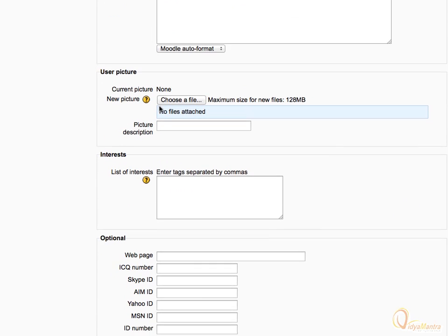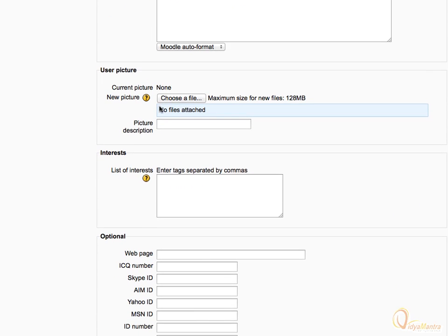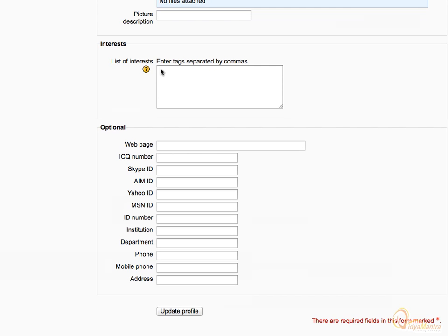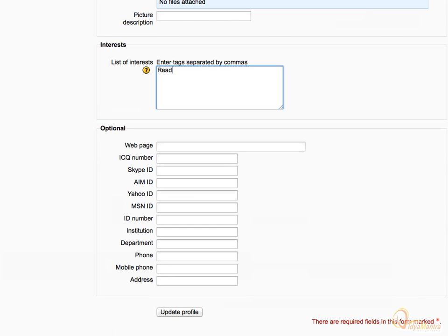Leave other settings as default and move on to interests area. Enter your interests and hobbies, which you would like to share with other site users. Let's enter reading and baseball as interests.